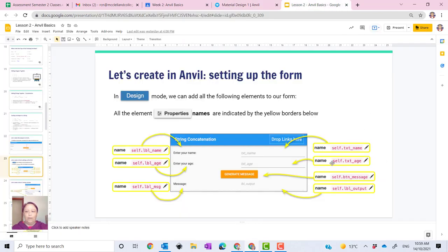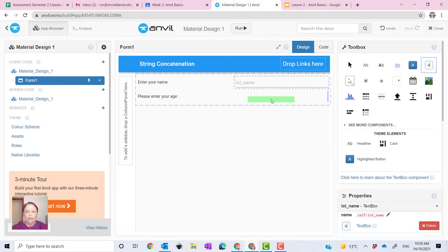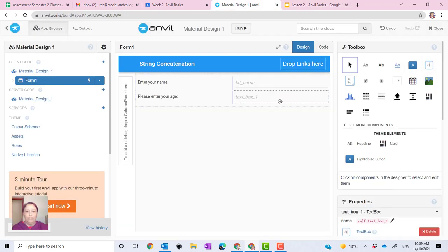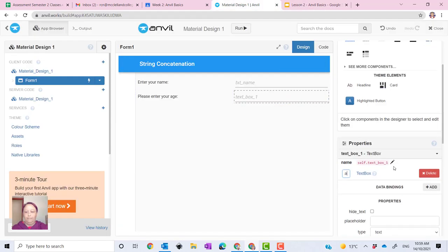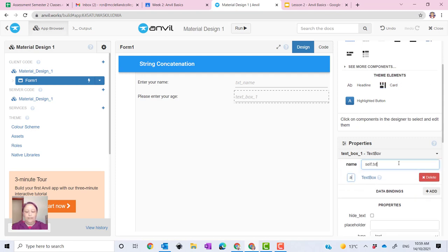And then the second one is self dot text underscore age. So again, grab your box over here. Self dot text underscore age, like so.